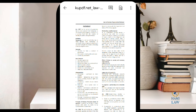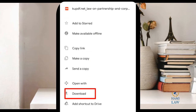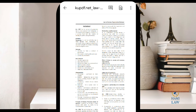So if you want to download it to your Android phone for offline reading, click on these three buttons here, then look for Download. Or you can send a copy to your friends, make a copy, or copy the link and send it to your friends. So let's just download this for offline reading. The item will be downloaded to your phone.